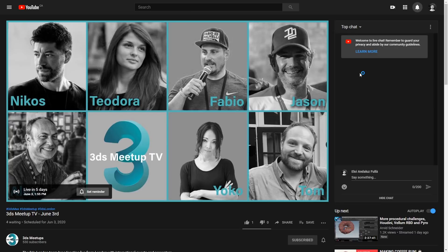3DS London Meetup is happening June 3rd at 7pm GMT+1, with talks from ResenSpace, AMC, and Thomas Paul Visuals. Check it out — it's happening every month on YouTube. You can register right now so remember to watch it.